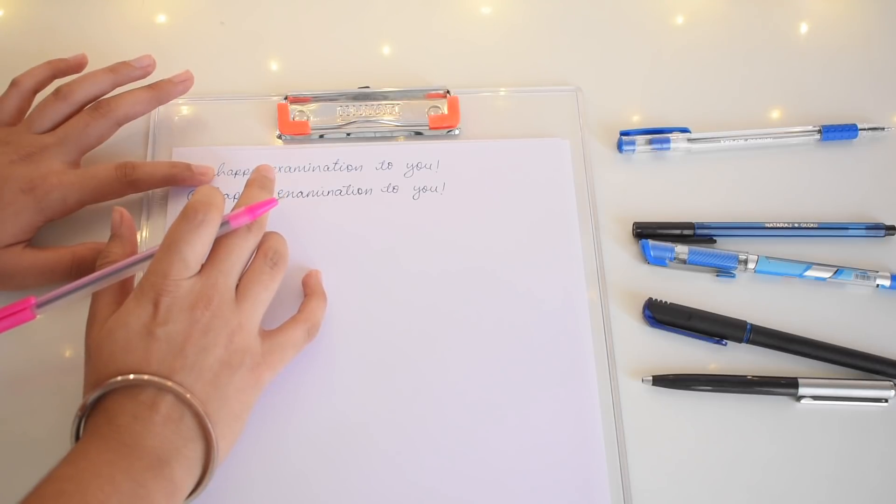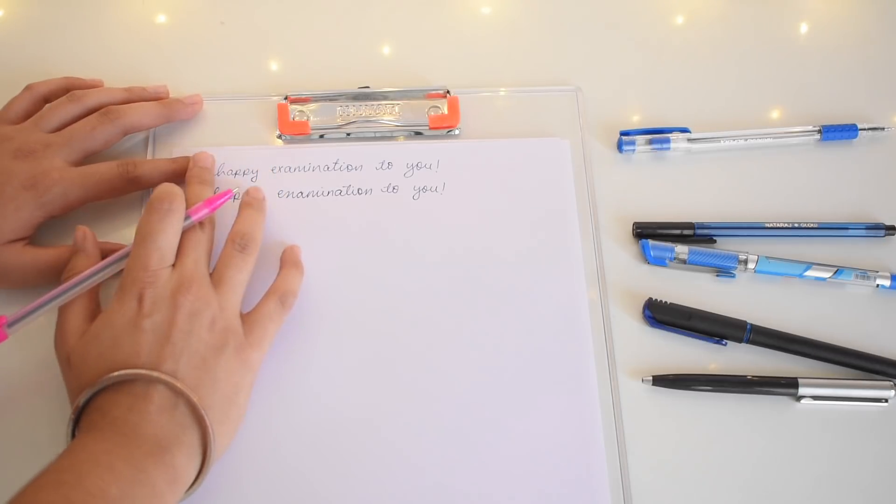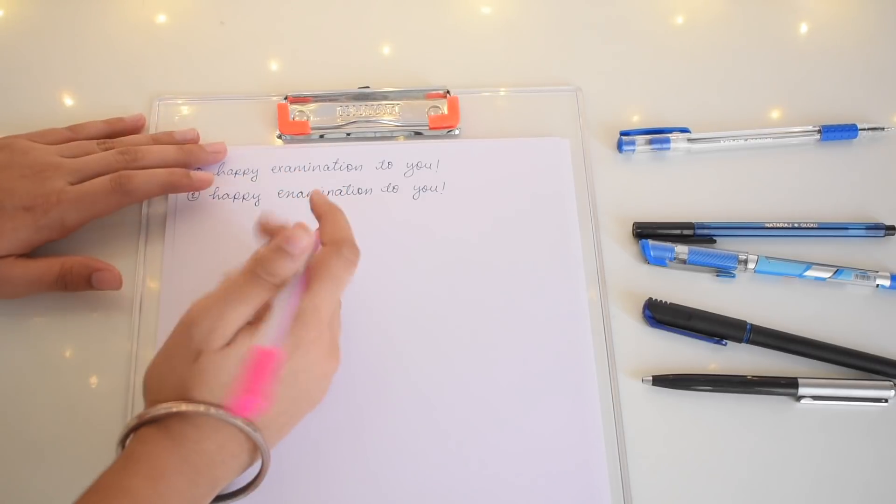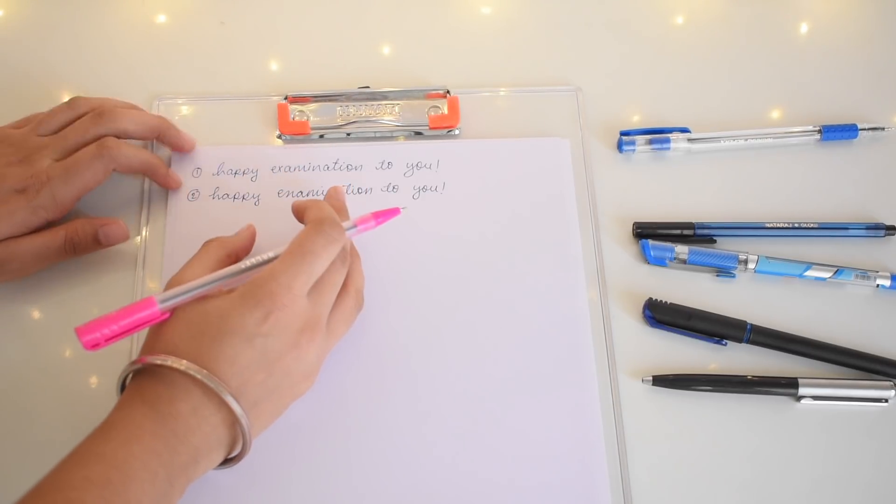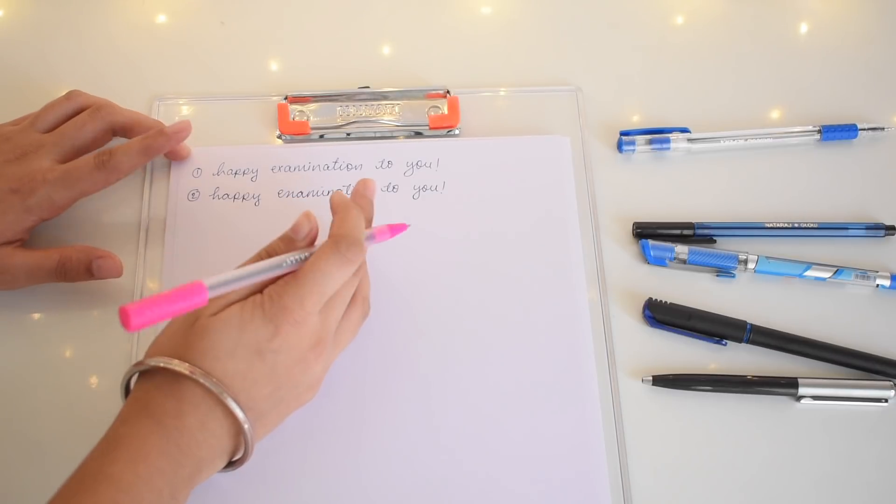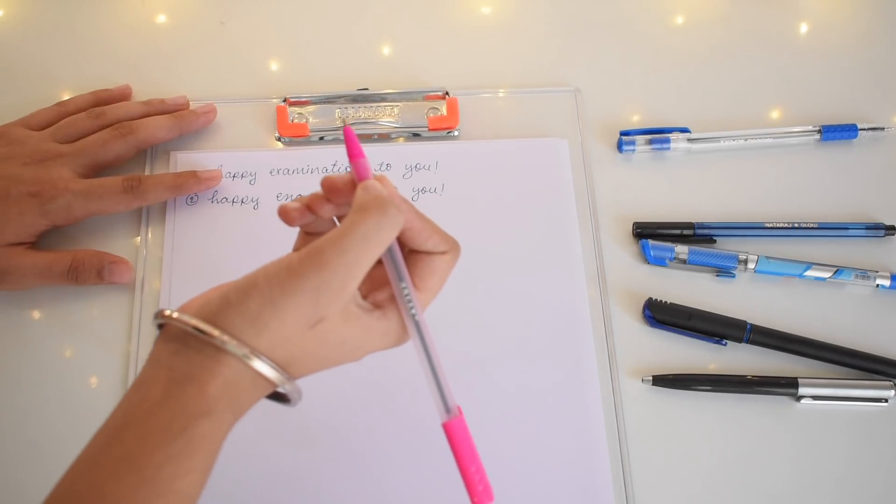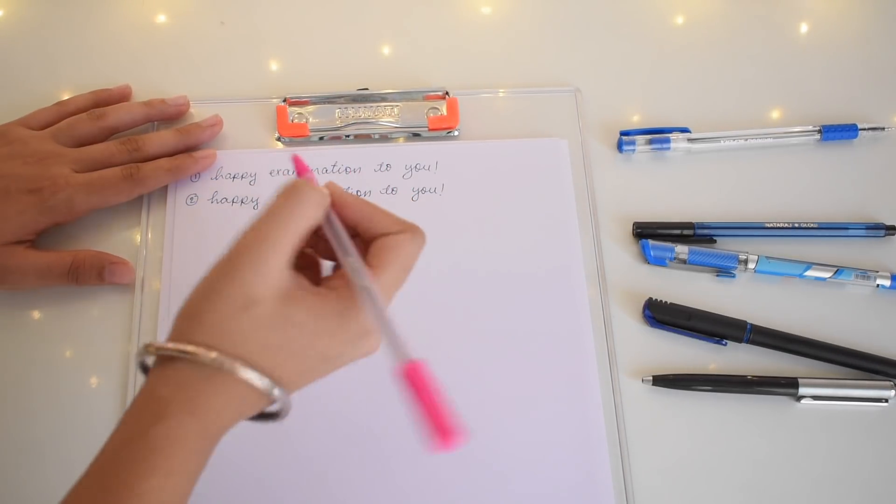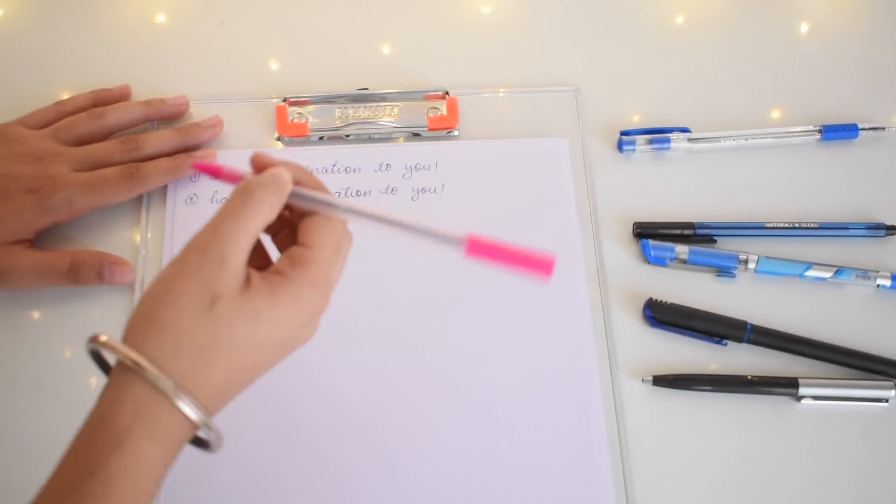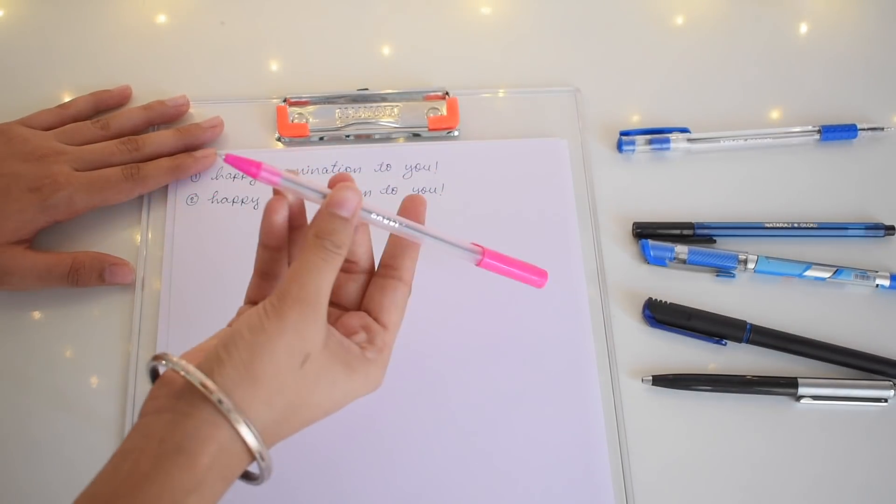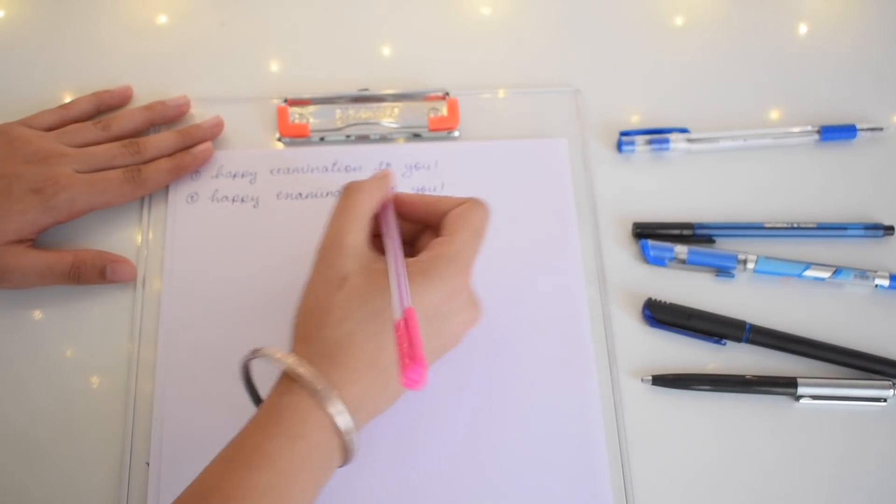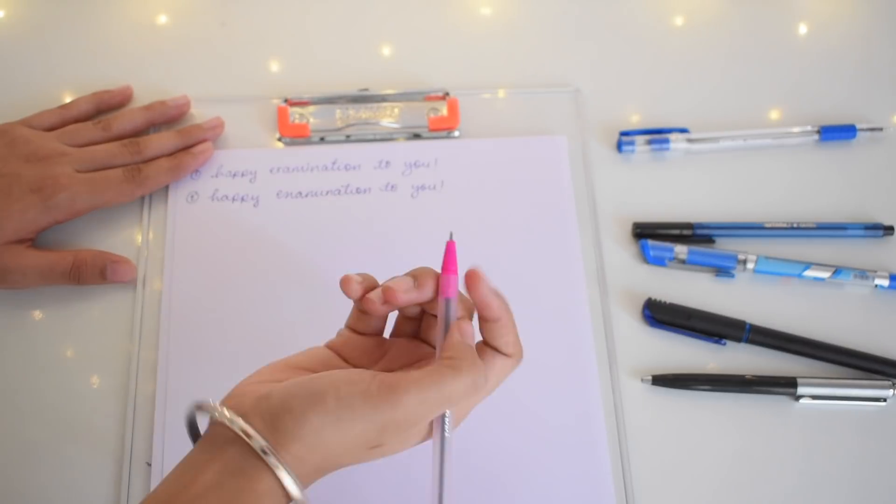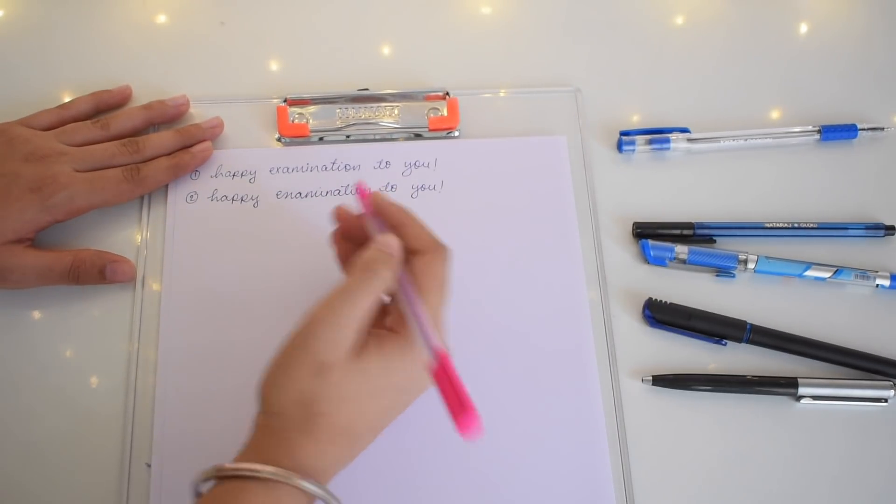So I have written this and there is not much difference in these two. I just found out that the first pen which was the Natraj pen, that was a bit more finer and this is a bit more thick. So I would obviously recommend the first one over this. But this is also very smooth and very comfortable to hold and write on.